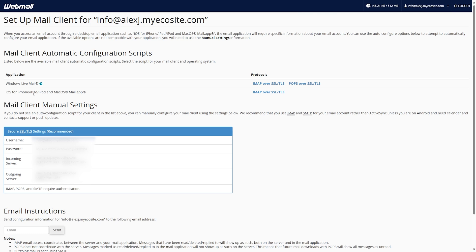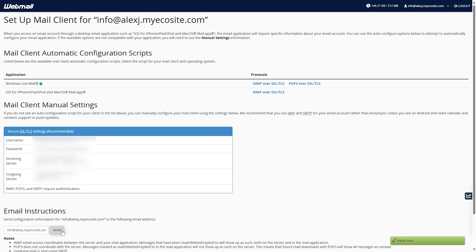This section provides detailed configuration information and offers the option to send an auto-configuration file to another address like your Gmail account. You can quickly email this file to yourself and then download it to set up your email seamlessly.